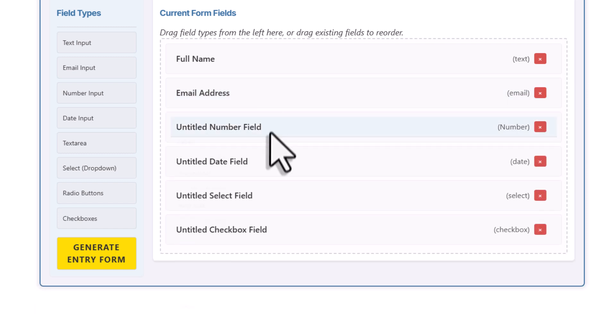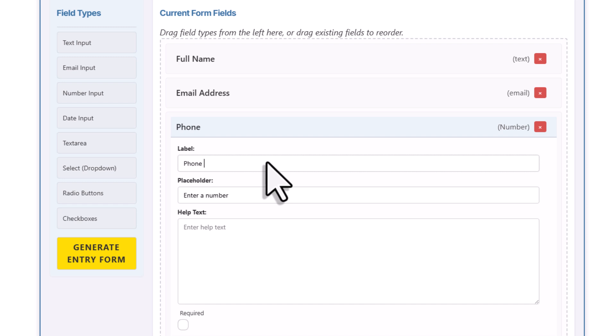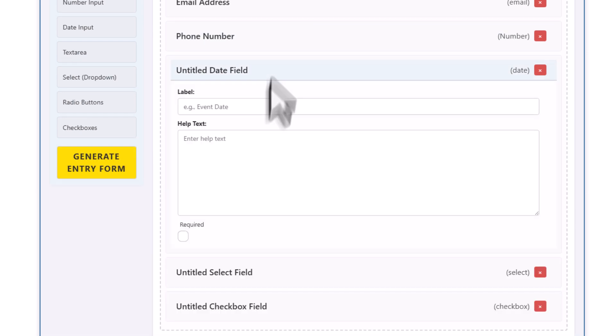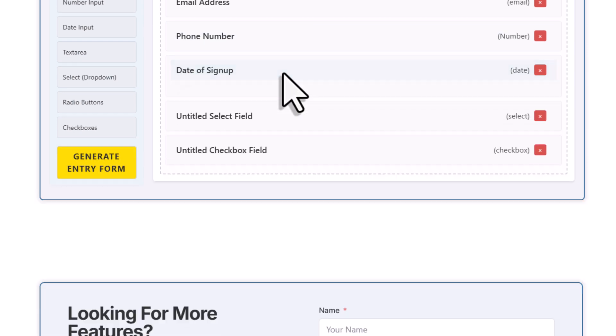Now for the phone number field, I'm going to add a little helper text. So this will drop right under the input and give the user a little bit of guidance. For the date field, I'll just update the label and leave the rest as it is.